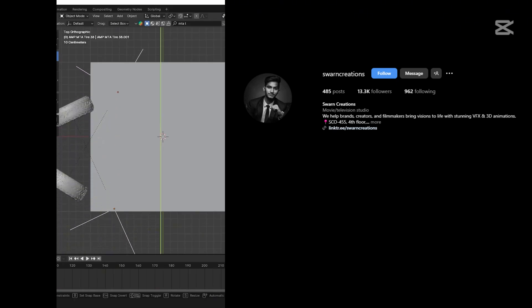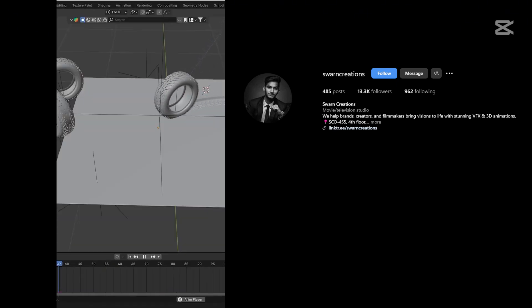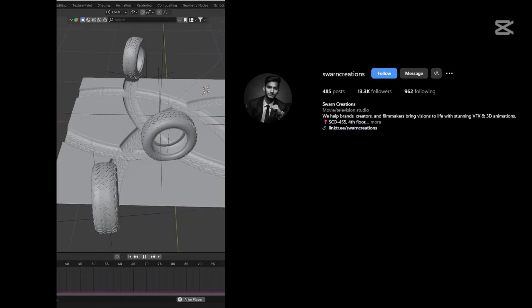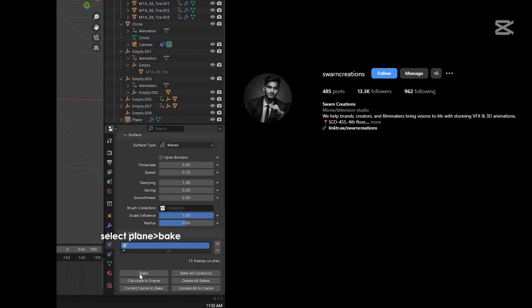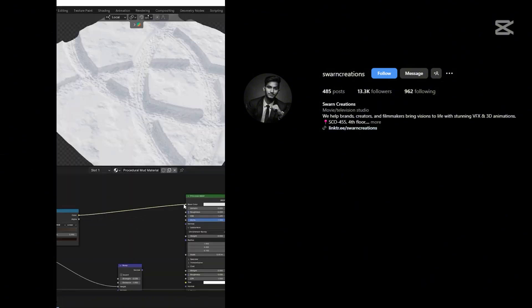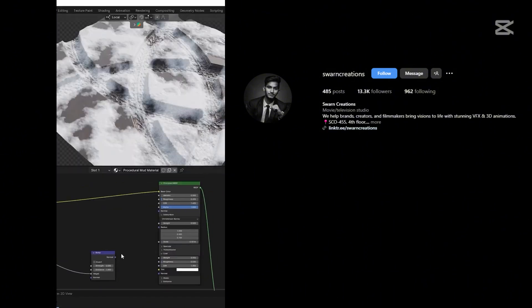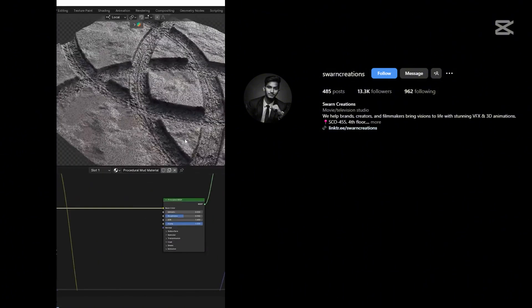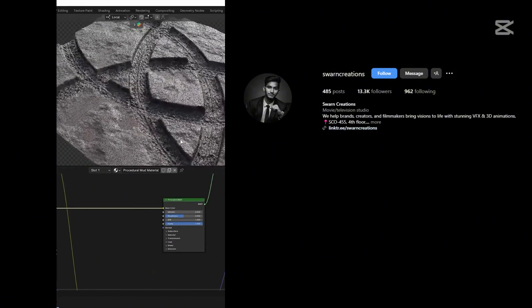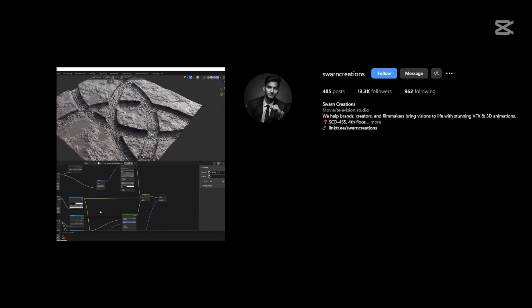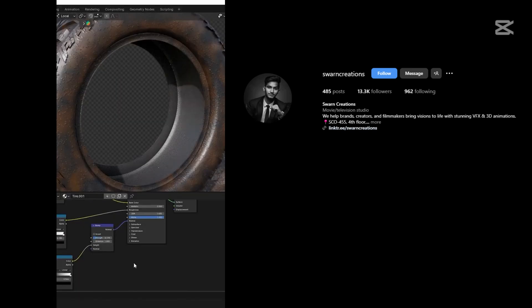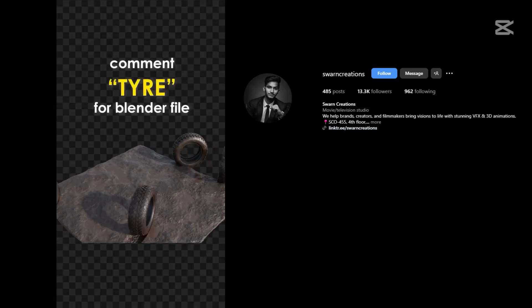Now add some other tires. Add textures on the plane. Also add displacement texture to make it more detailed. Now add textures on the tire also. Render it.